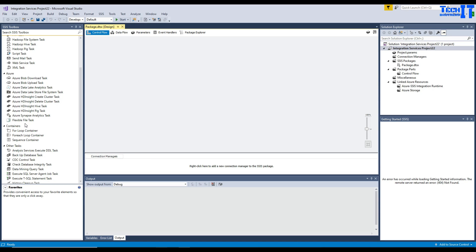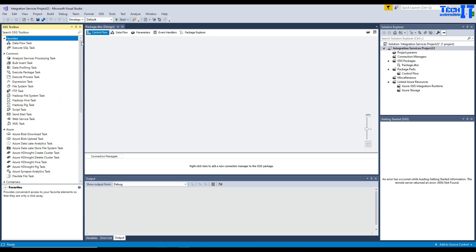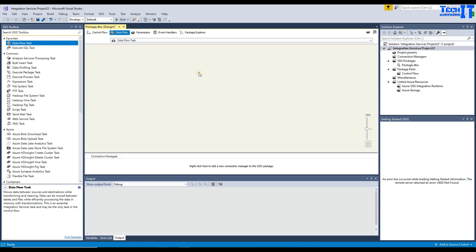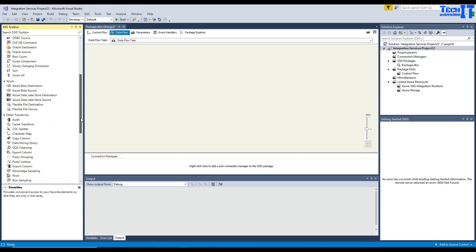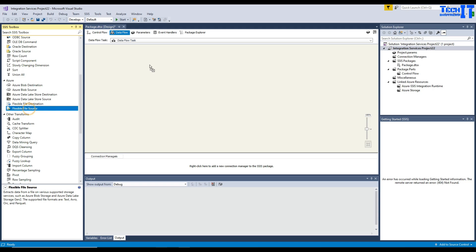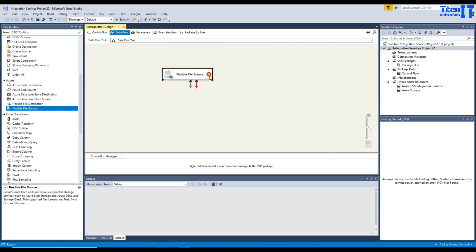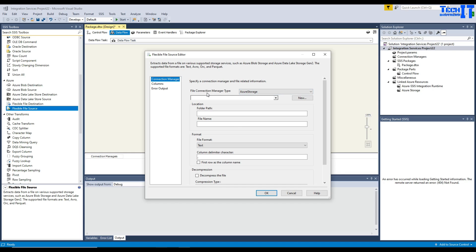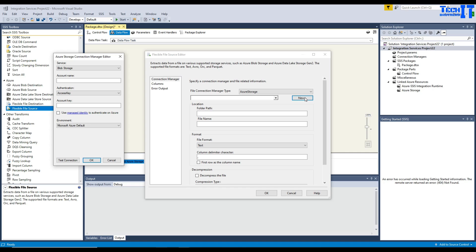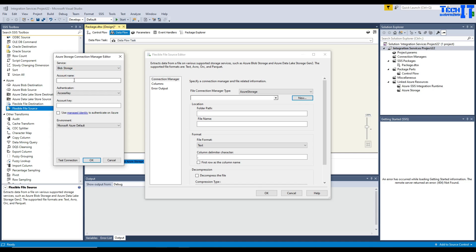Now we already have these Azure components available. We're going to use a Data Flow first. Inside the Data Flow, go to Azure and add a Flexible File Source — this is what we need to read the data. Double-click on it and it will ask for the file connection type. Select Azure Blob. Click New and it will ask you to provide some information about your blob storage. You'll see options to select your service: blob storage, blob storage emulated, and Data Lake Storage Gen 2. In our case it's blob storage.